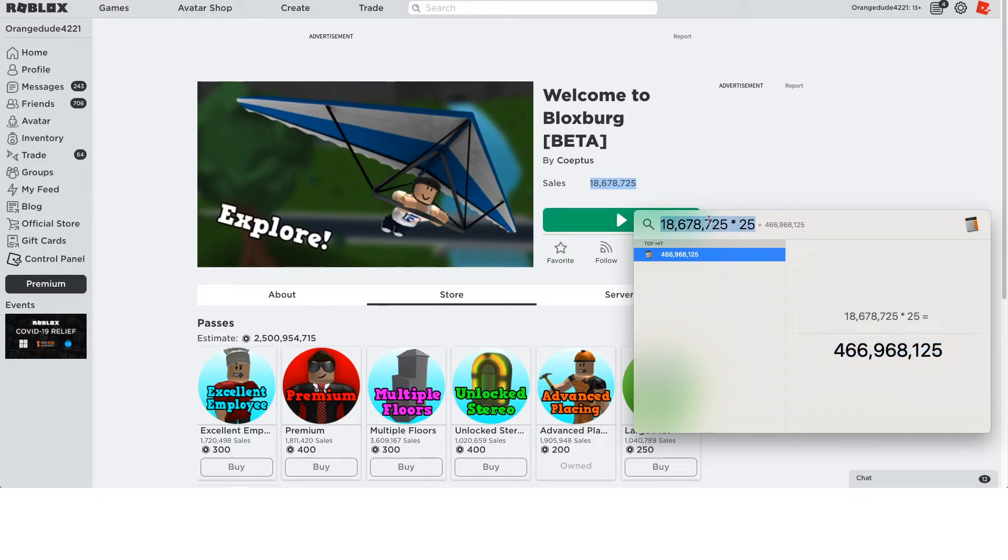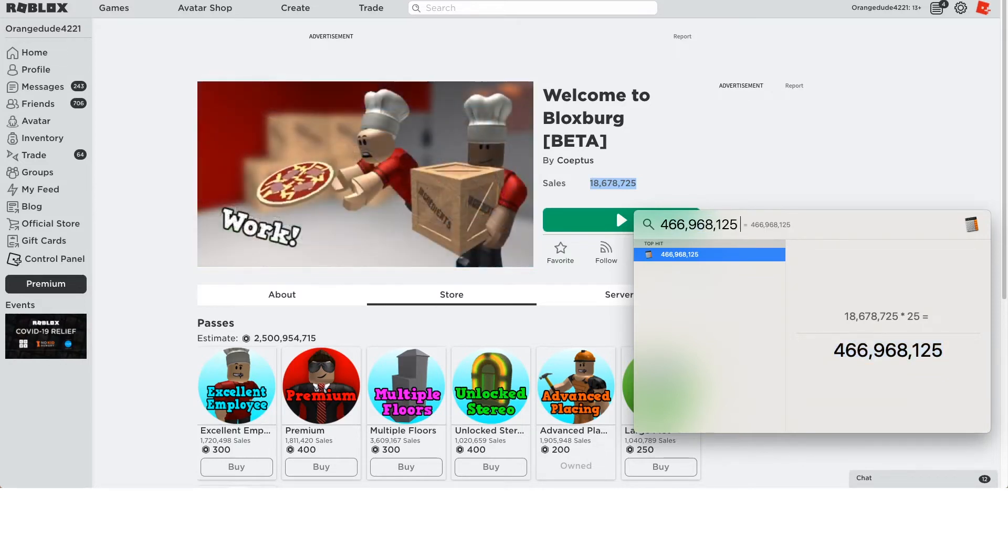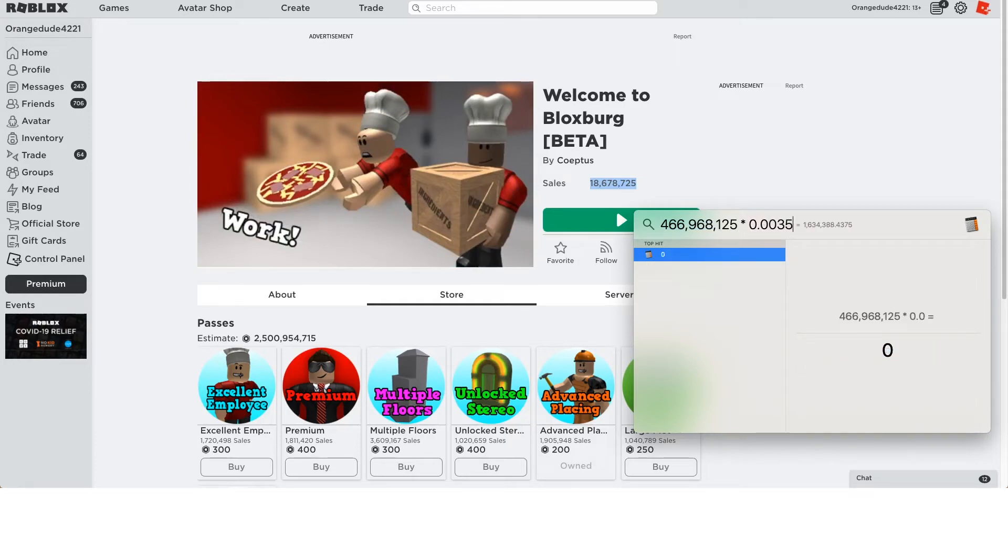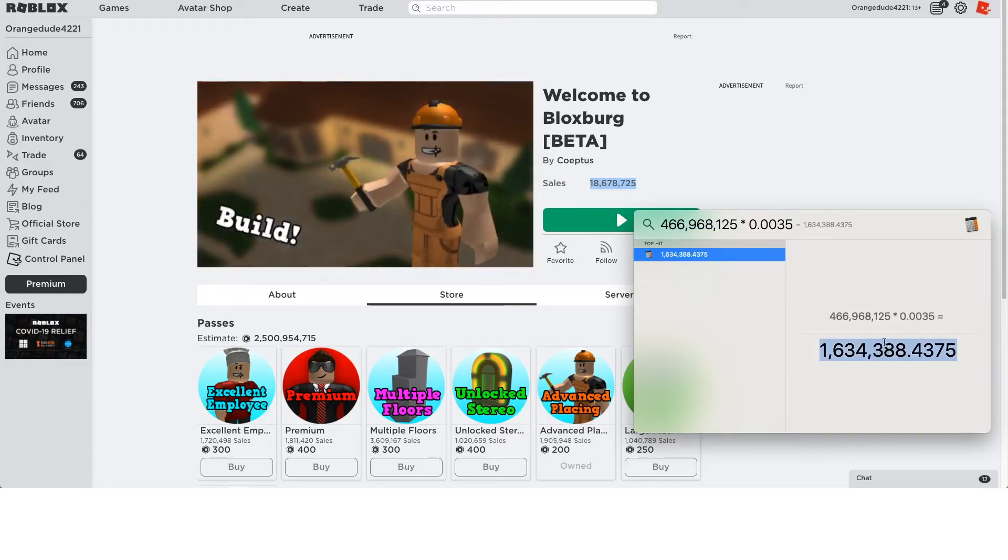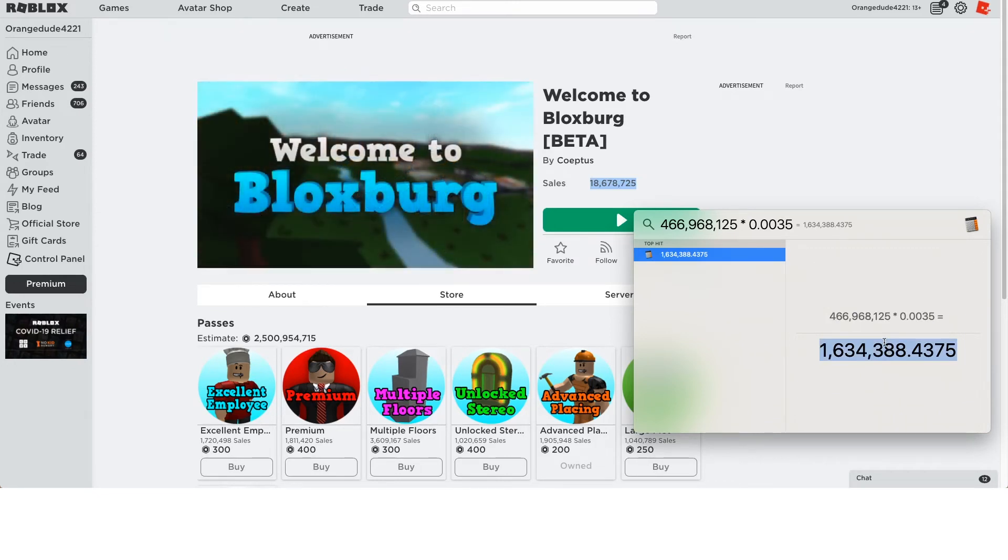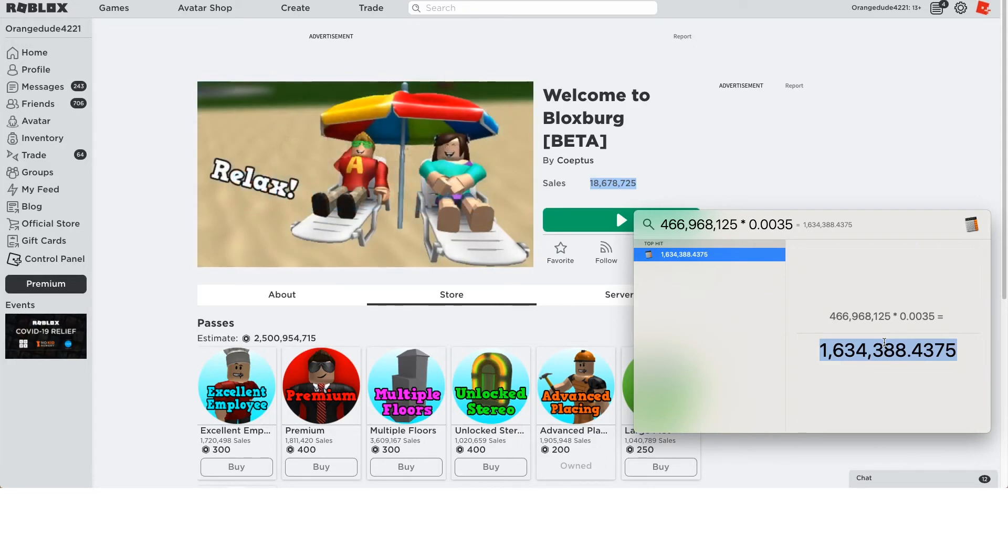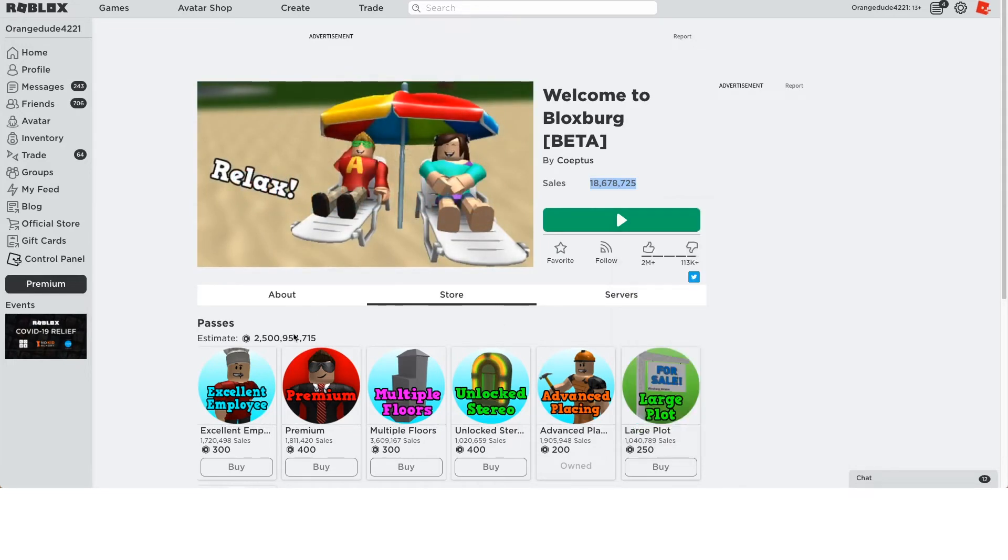So if we take that number and we multiply that by 0.0035, you see he's made 1.6 million dollars just from the sales of this game itself. Coeptis is an indie developer. He doesn't have anybody else working on Bloxburg with him. So he doesn't have to pay anybody else. So all this money goes just to him. And this is just the sales from the game itself.